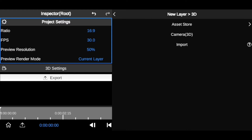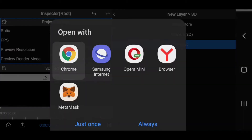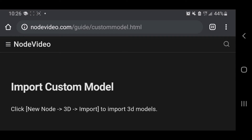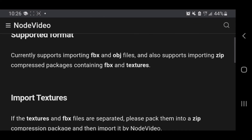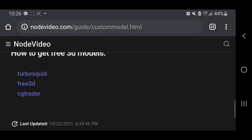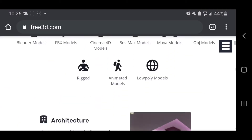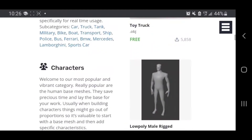We're going to go with Import. Note that clicking Import means you already have a 3D model saved in your phone gallery. If you don't have a 3D model downloaded, click the question mark icon — it will direct you to your browser and then to the Node Video website, which recommends a site where you can download free 3D model templates. Click on 'Free 3D Model' to go to that website.